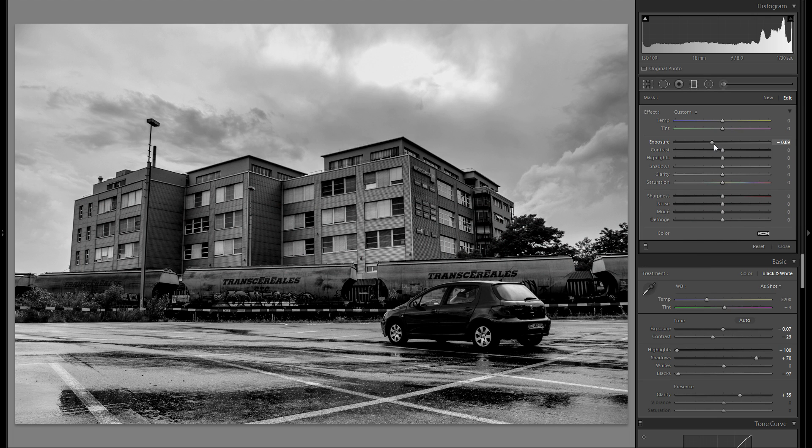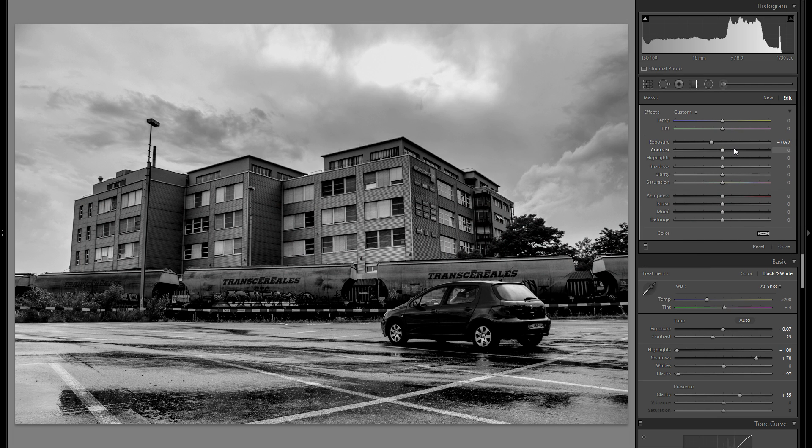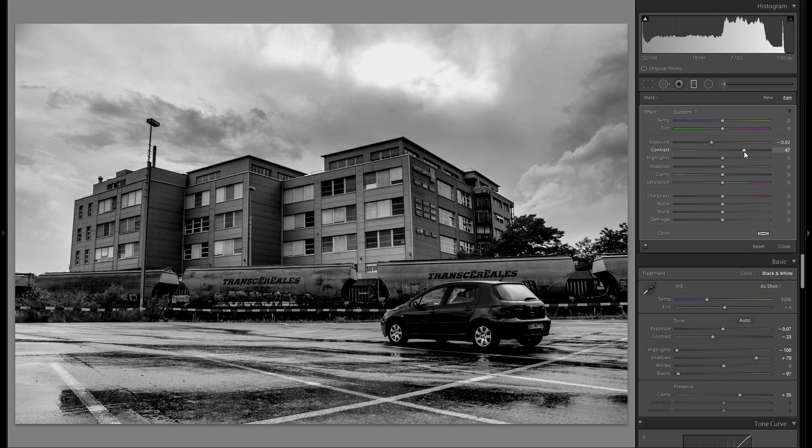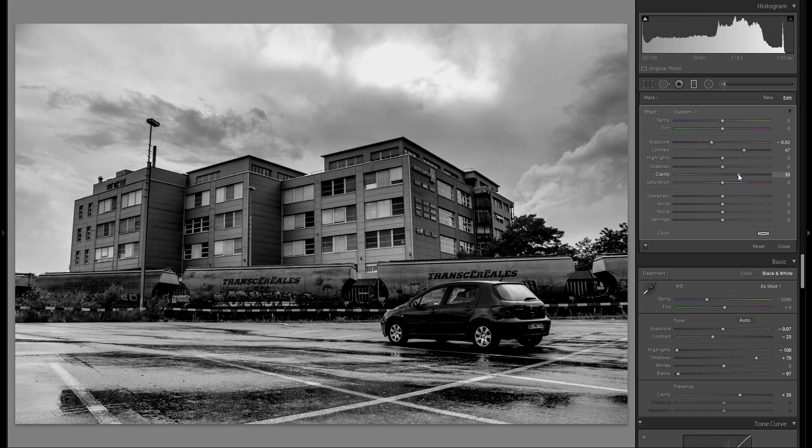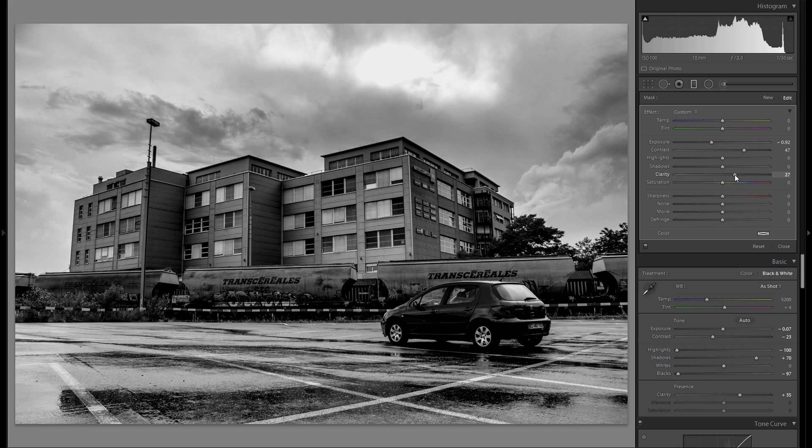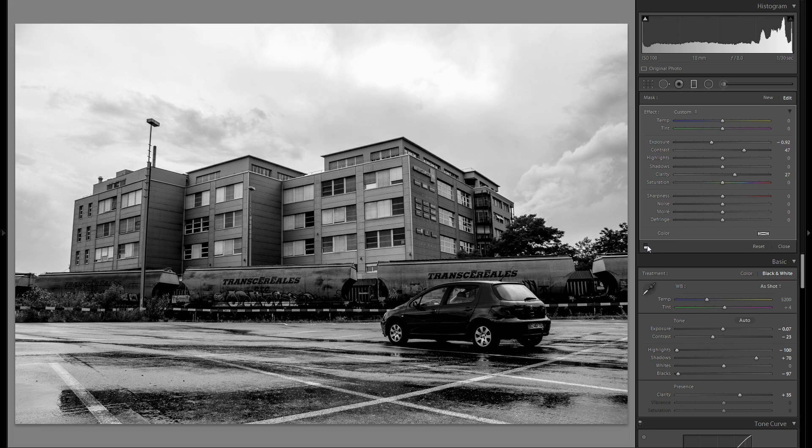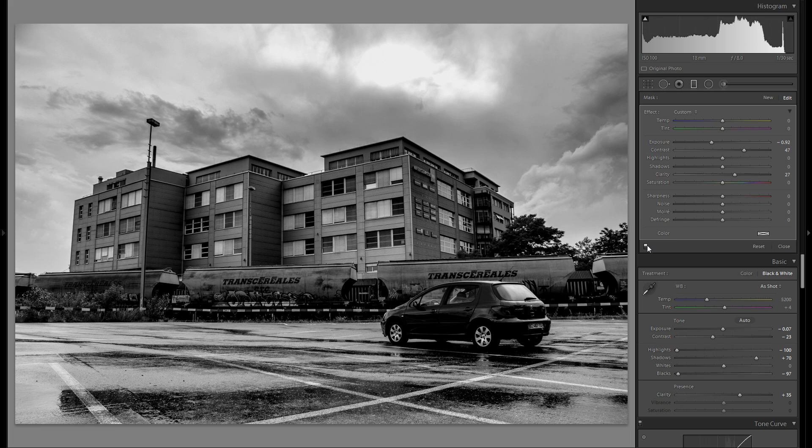But for here, I'm just gonna bring down the exposure with a graduated filter. And I'm actually gonna add a little bit of contrast here just to make the sky even more interesting, even more stormy looking. And I'm also gonna increase the clarity slider by just a little bit. And I really do love this look of the sky. Here's before and here's after. Definitely a ton of difference.